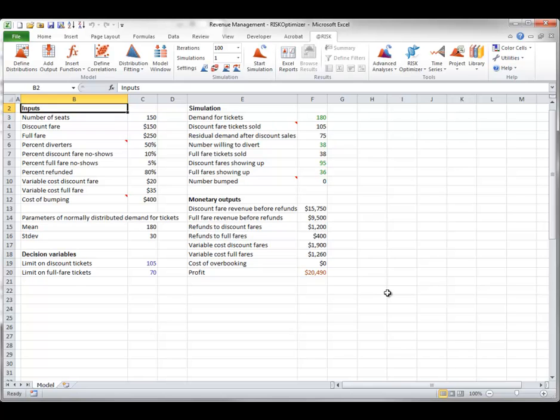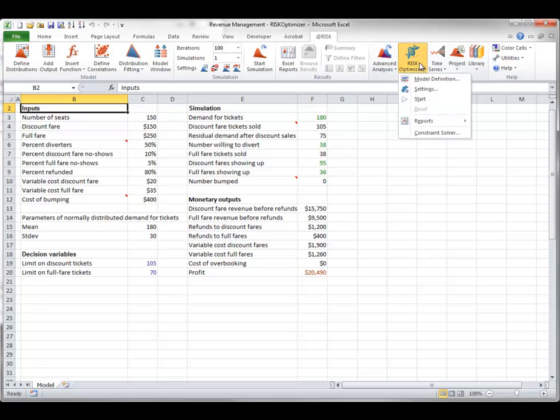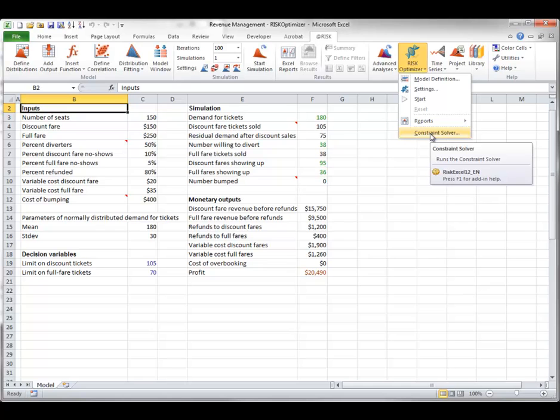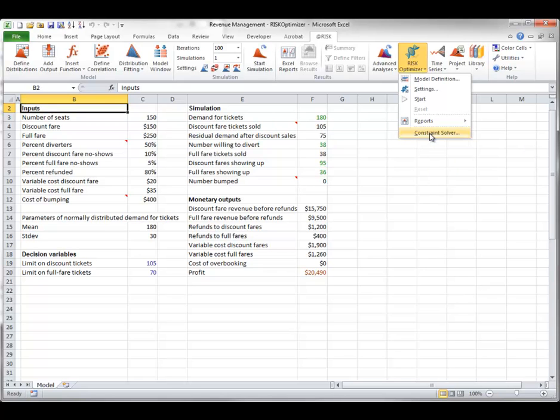One final option you see in the Risk Optimizer dropdown is Constraint Solver. This is useful when the genetic algorithm is being used, and there are constraints in the model. If the original solution is not valid, that is, the values in the adjustable cells do not satisfy the constraints,